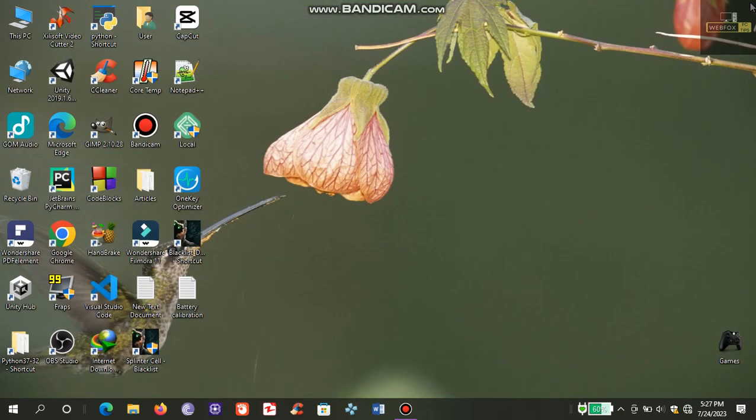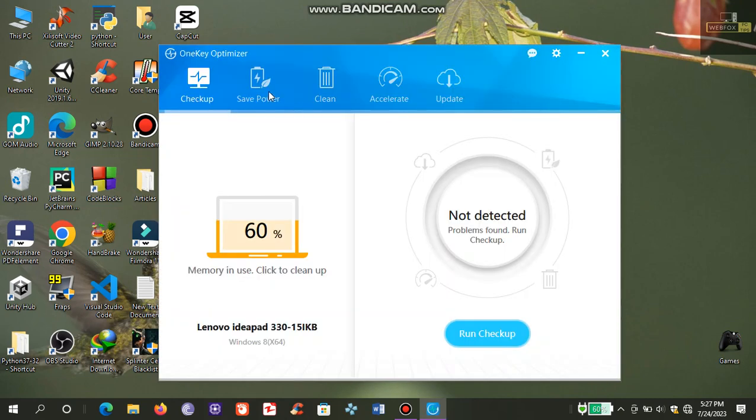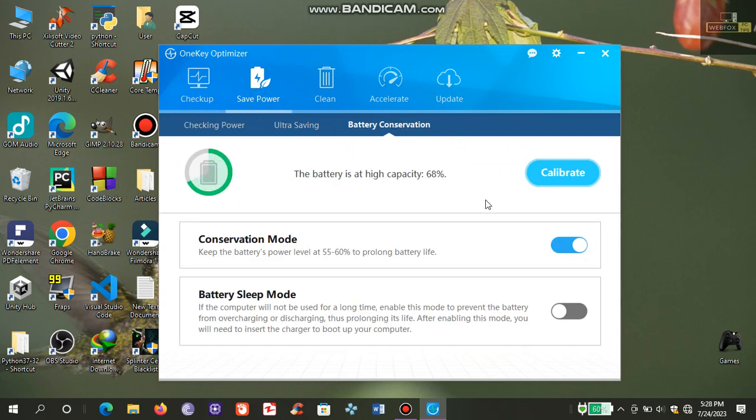So we got an 8% increase in our battery capacity after successful calibration.